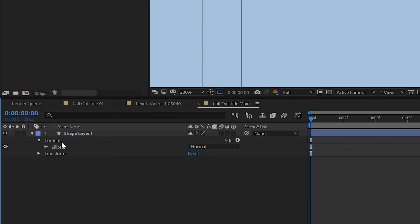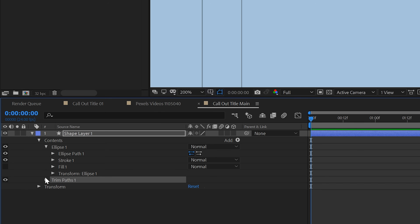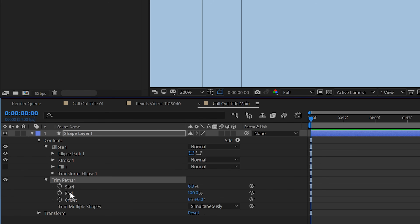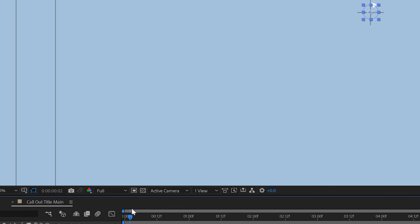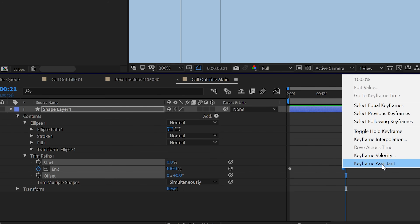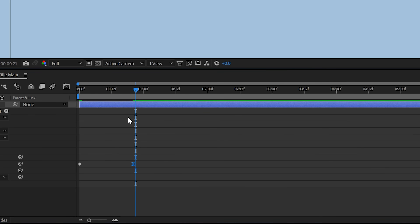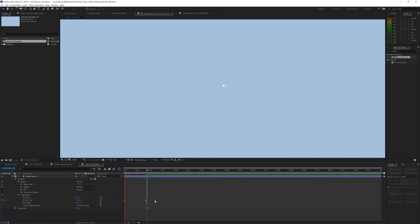Once the circle is created, immediately animate it. Open the layer with the arrow, go into the ellipse, and add a Trim Path. Open that up — we see Start, End, and Offset. Set the End to zero at the beginning of the timeline and create a keyframe. Hold Shift and press Page Down to jump 10 frames forward, then do it once more so we're 20 frames forward, and set End to 100. Right-click the last keyframe, go to Keyframe Assistance, and click Easy Ease. Then open the graph editor, select the last keyframe, and bring it in to slow the animation at the end — starts fast and slows down.